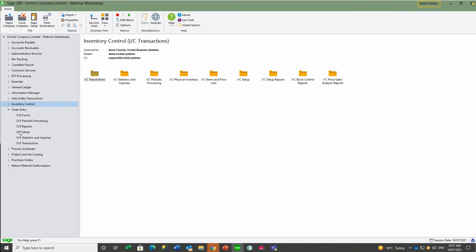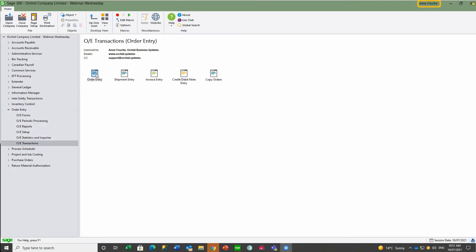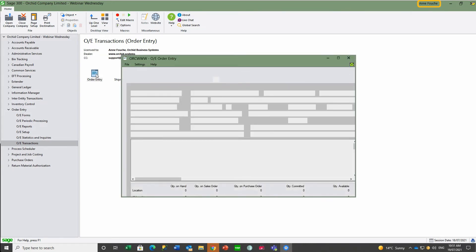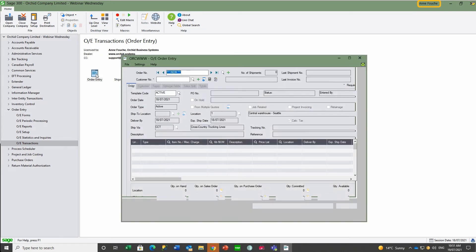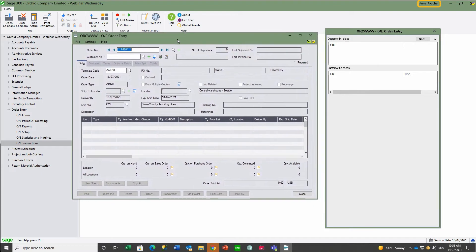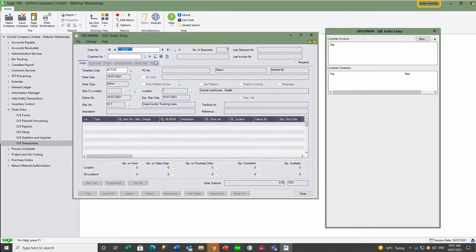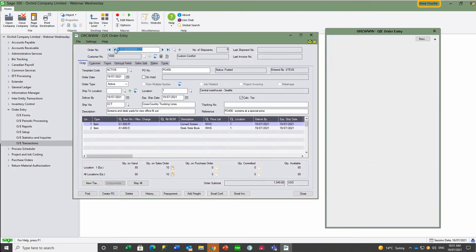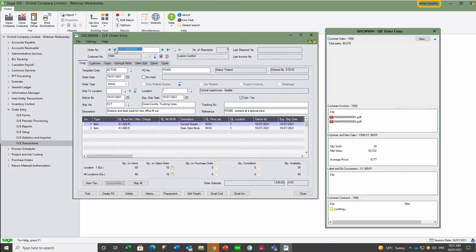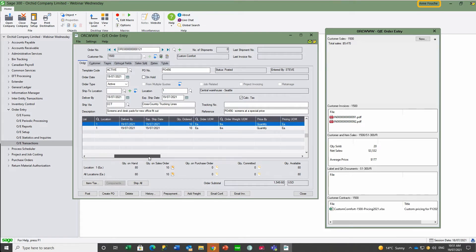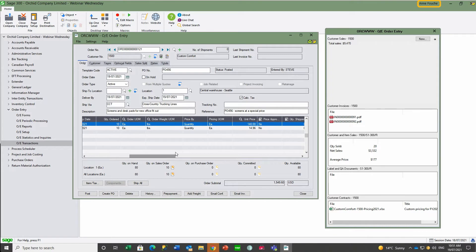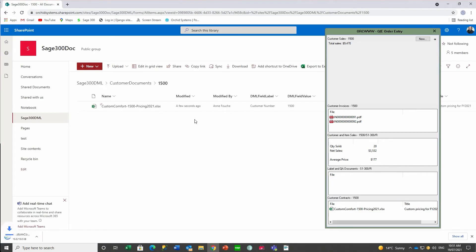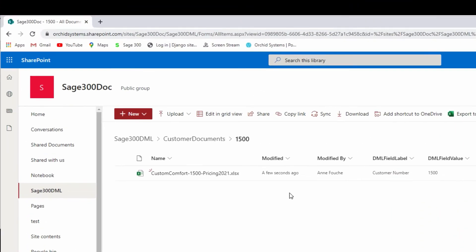Anne goes to view this order in Order Entry and notes that Steve has changed the unit price to $140 for the screens.